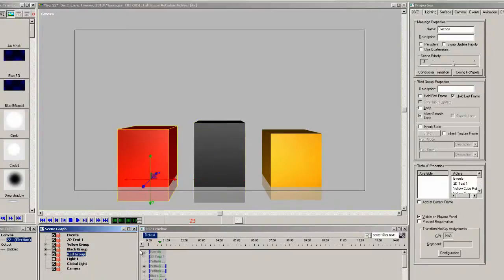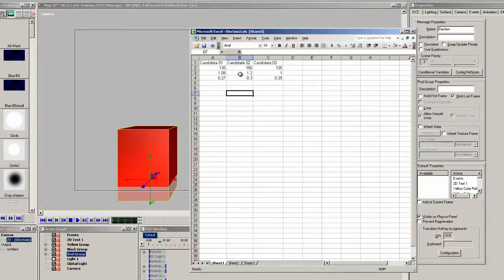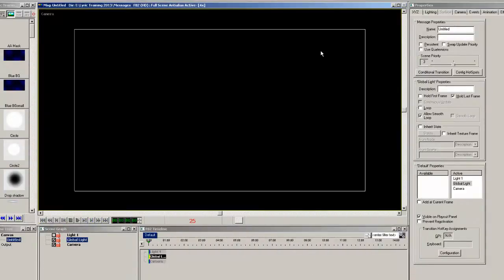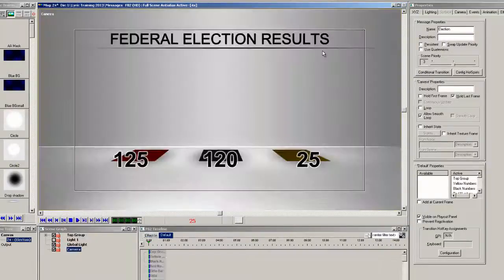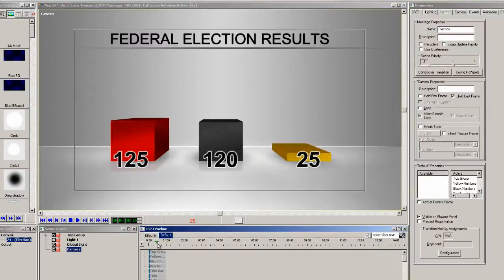The Excel file has 3 candidate numbers. And I made sure the inherit states were changed to reflect the element names. And adjusted the DB links to the other 2 candidates. Then I added 2D text boxes and linked that to the numbers on the Excel file as well.